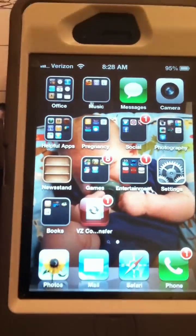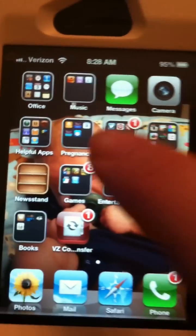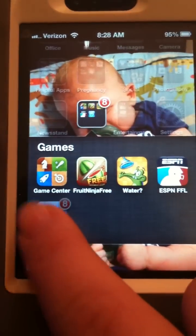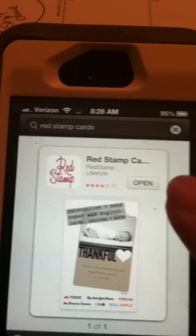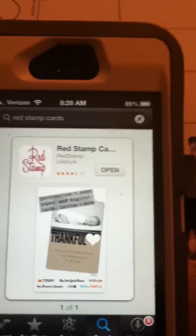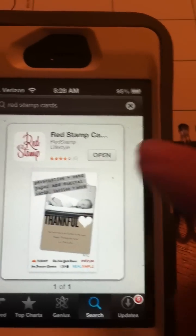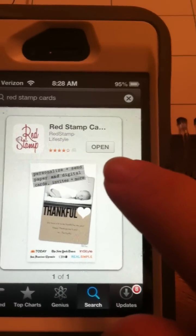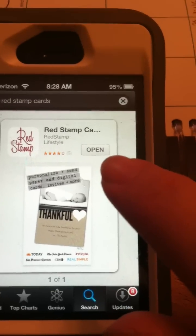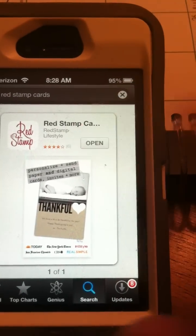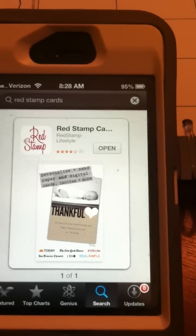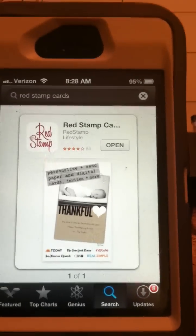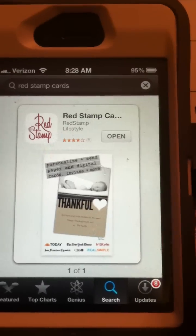First, if you don't have the app, you'll need to download it. Find your App Store and click on it. In the search bar, type in 'Redstamp cards.' I already have Redstamp on my phone, so it shows 'Open,' but if you don't have it, it would say 'Install' — just click it and it will install for free. Once downloaded, you'll see it on your desktop.